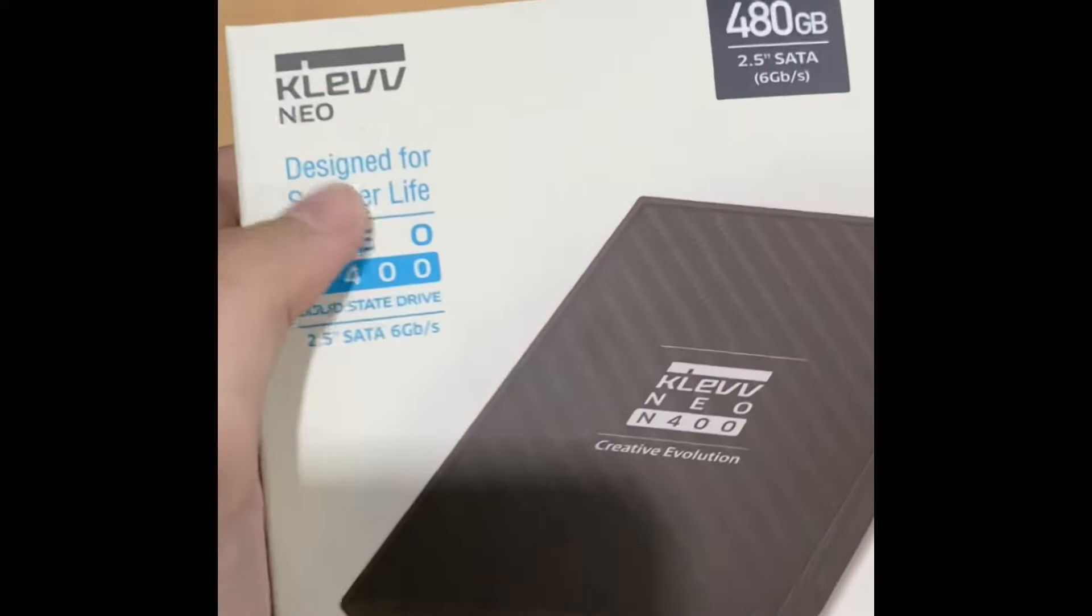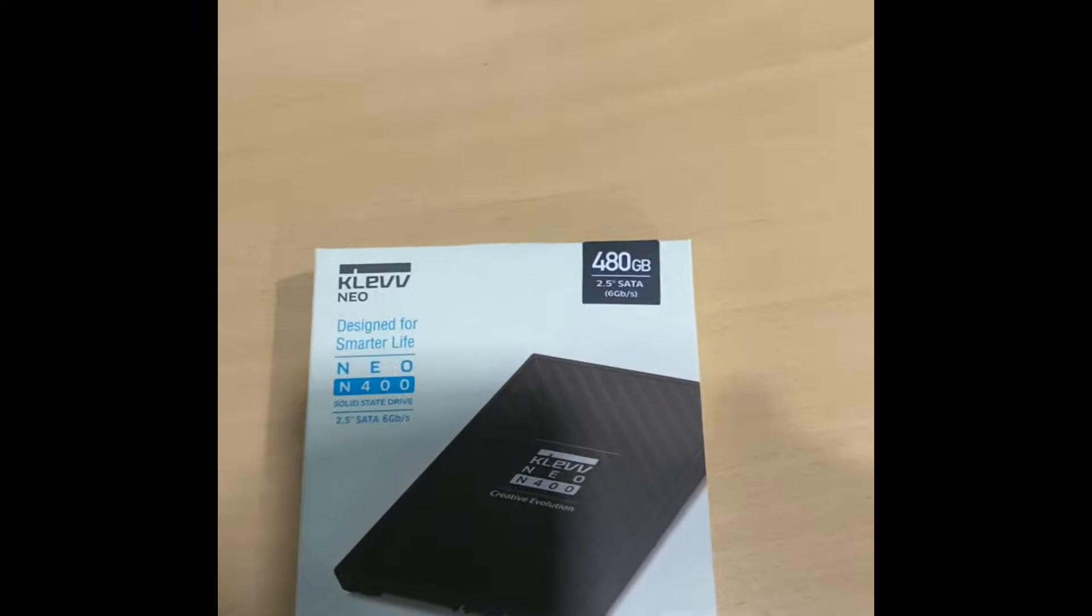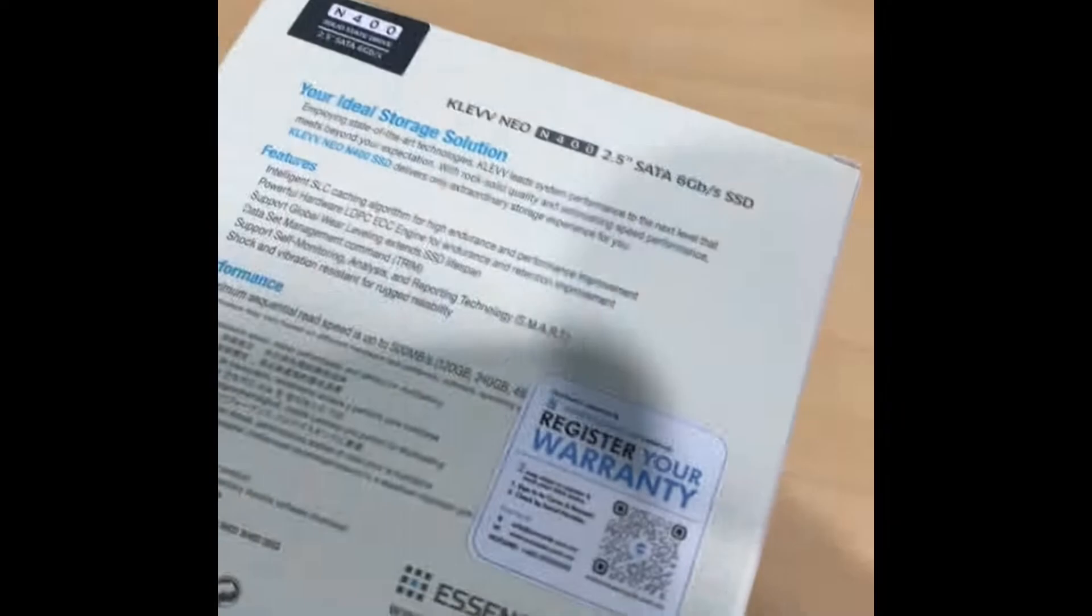I forgot to mention that I have a Klevv Neo 480GB 2.5 inch SSD, and I also have my old 118GB SSD, for a total of 598GB SSD in total, which is already pretty good for gaming. Yeah, already 600 gigabytes—that's already too much for me.